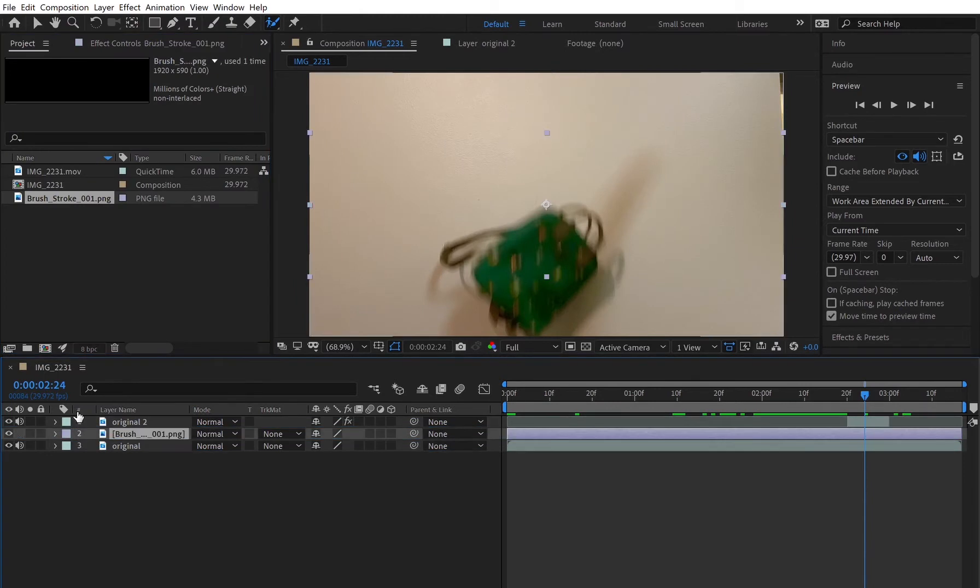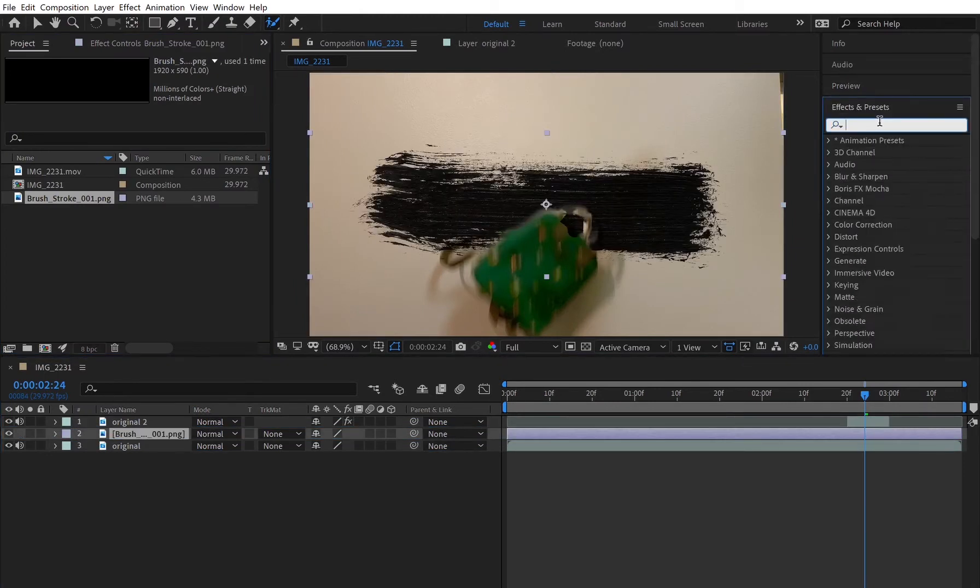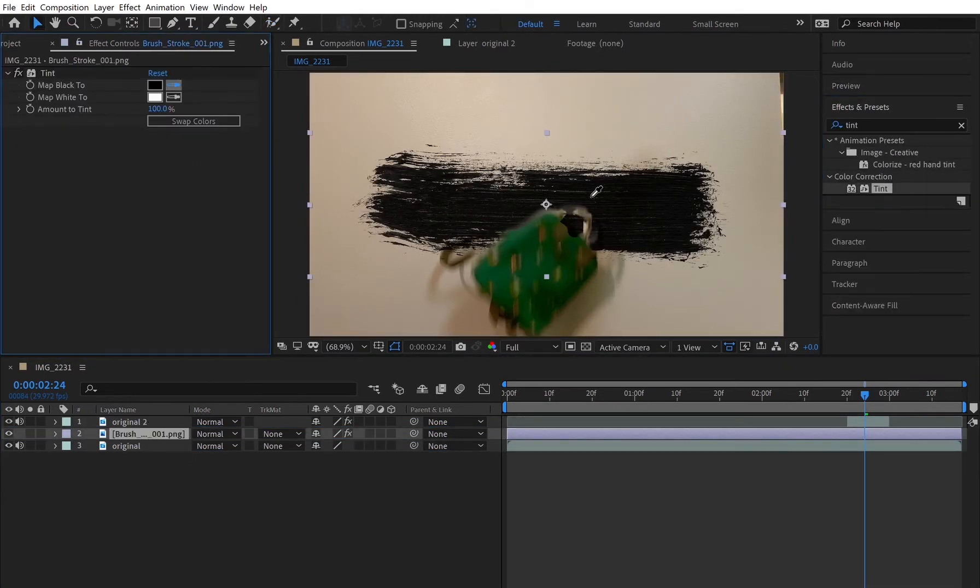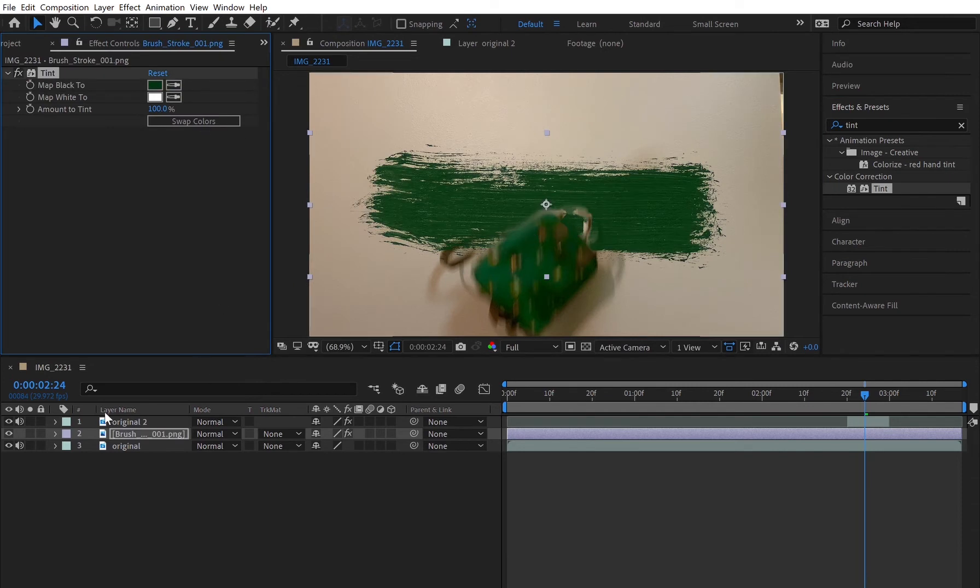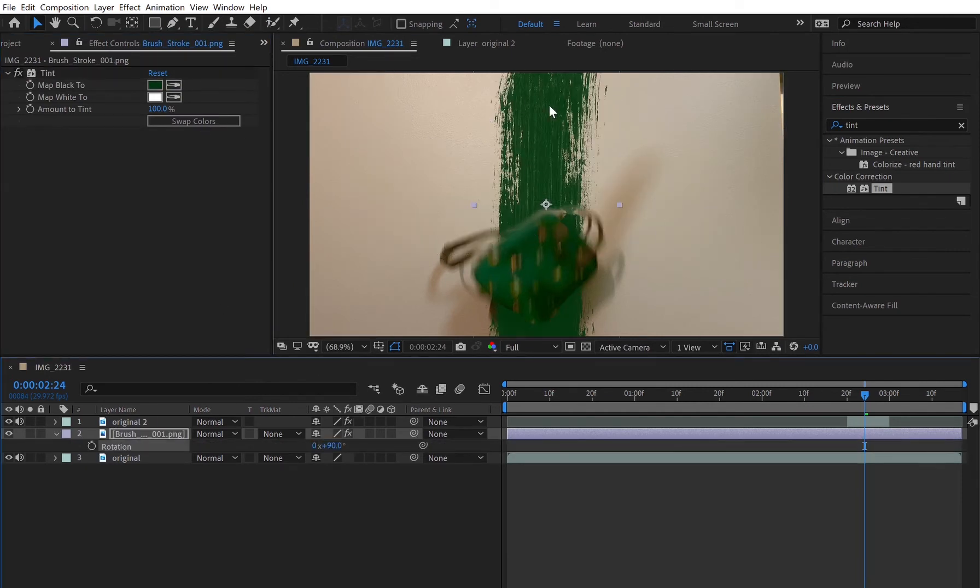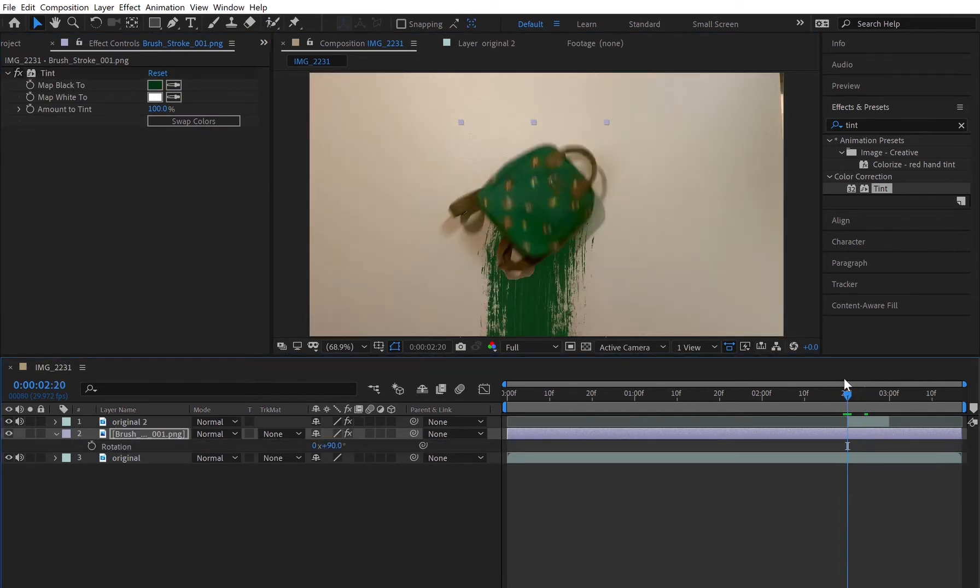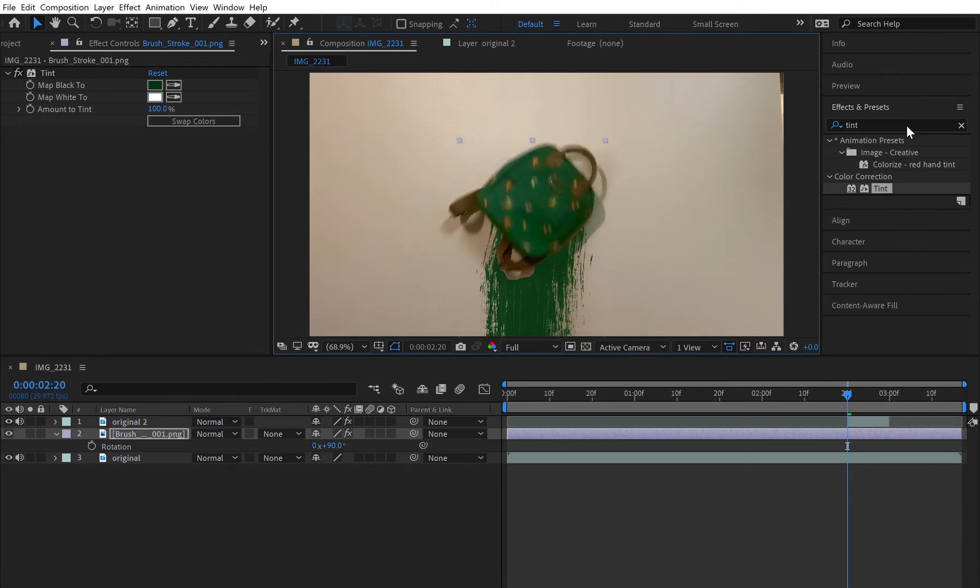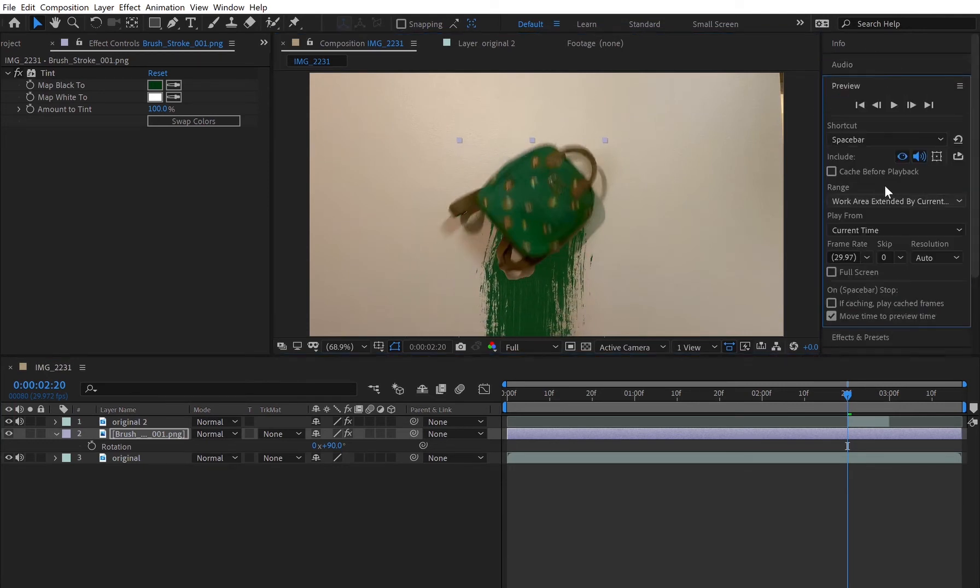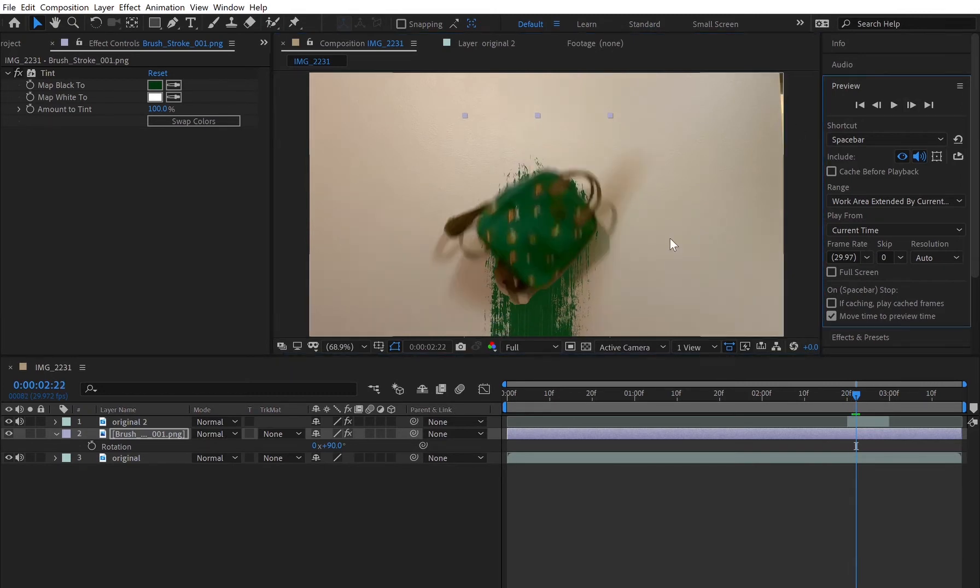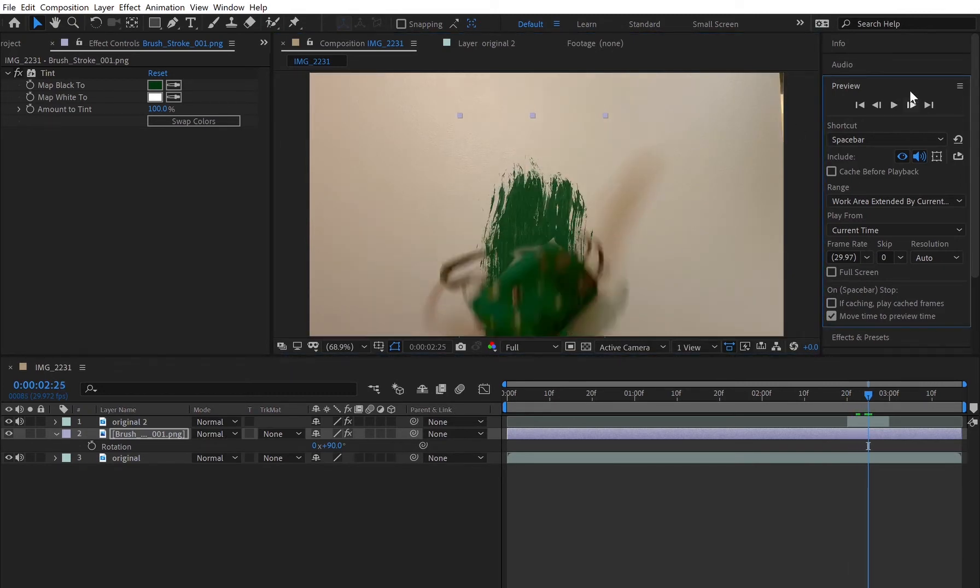The next thing I did was I added this PNG image of a paint smear and put a tint on it so that it could match the color of the backpack. I wanted to rotate it and make sure that when the backpack was hitting the wall and falling it looked like it was leaving some sort of paint smear on the wall.